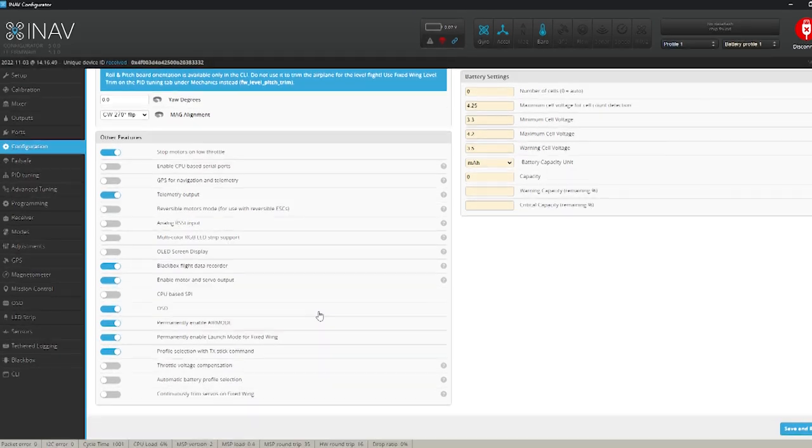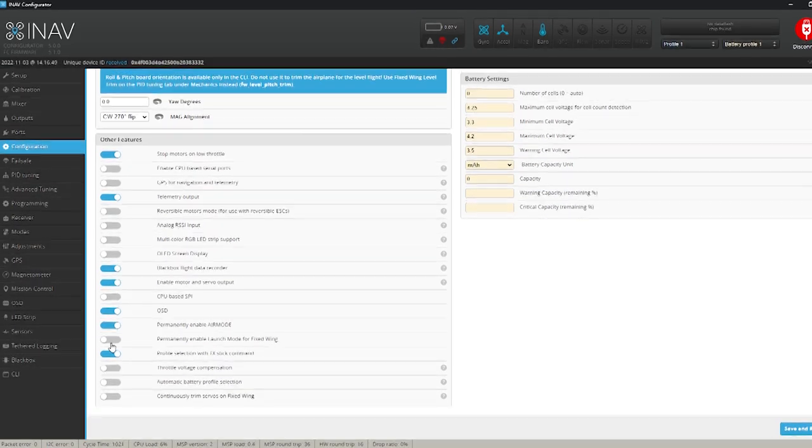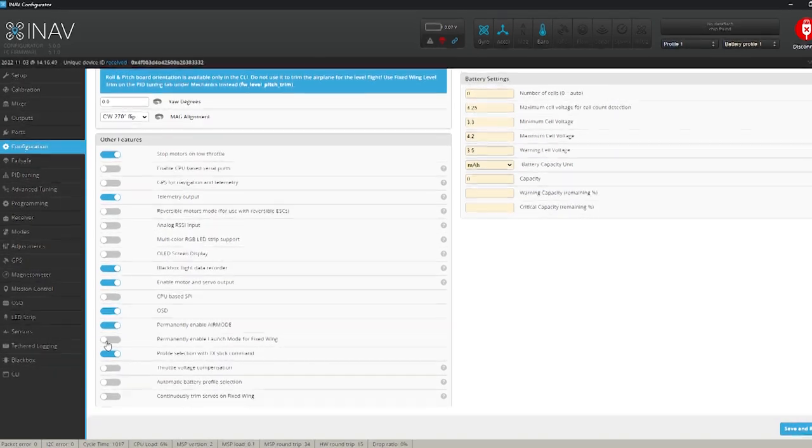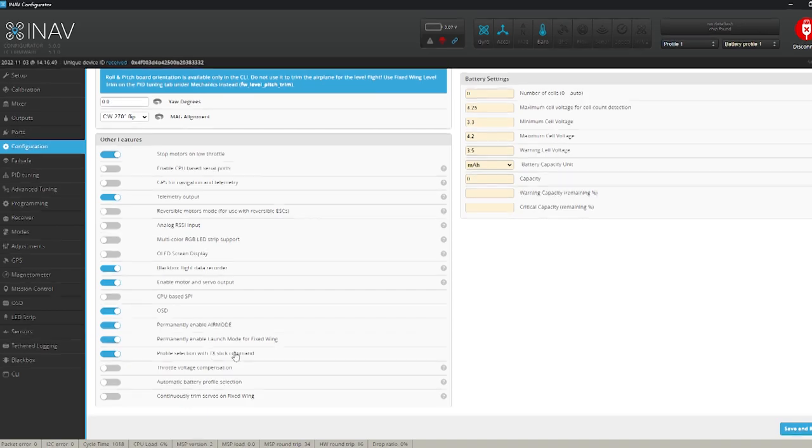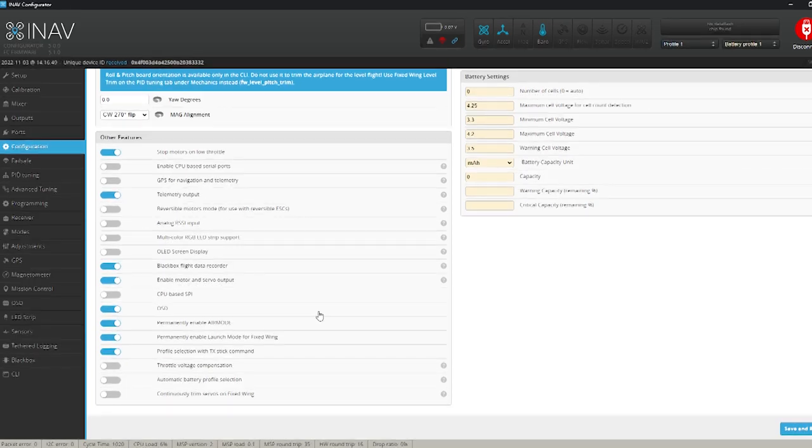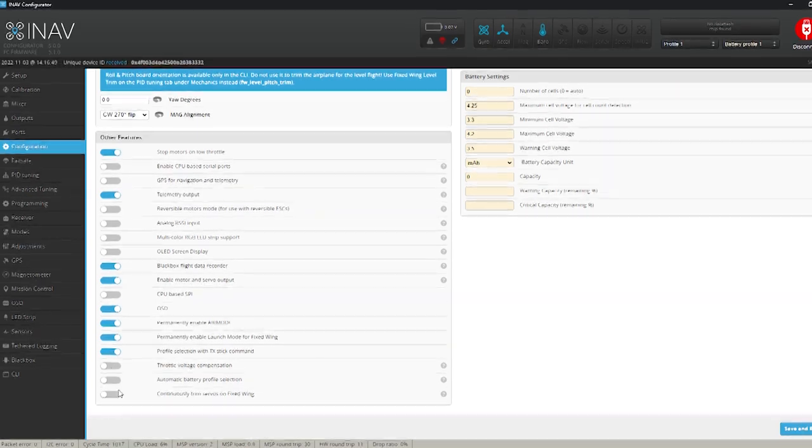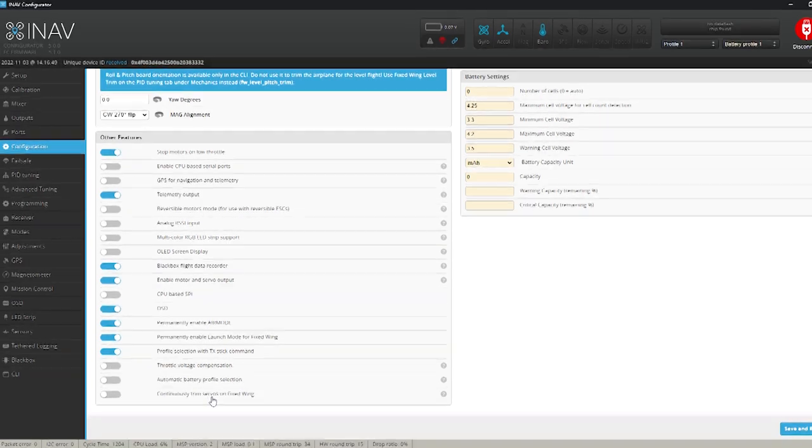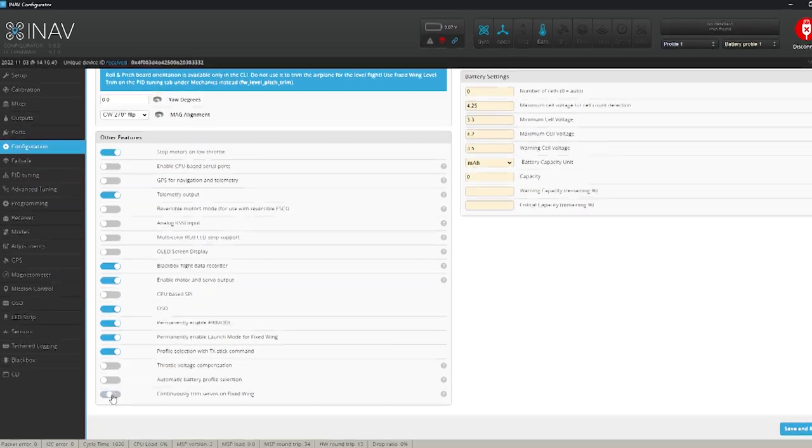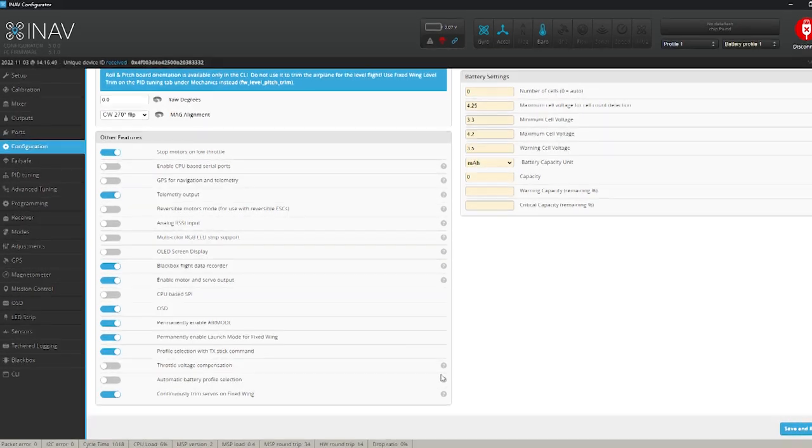I'm also going to turn on permanently enable launch mode for fixed wing. I just prefer that. But that's up to you. That's your choice whether you want to risk that or not. But I turn that on. And I'm going to turn on continuously trim the servos. That's quite important.